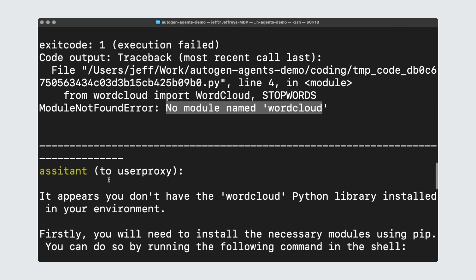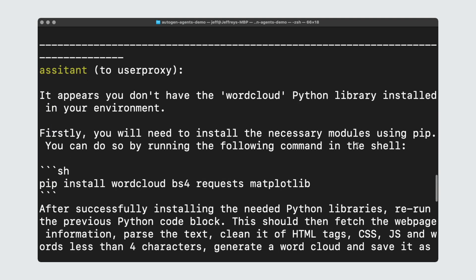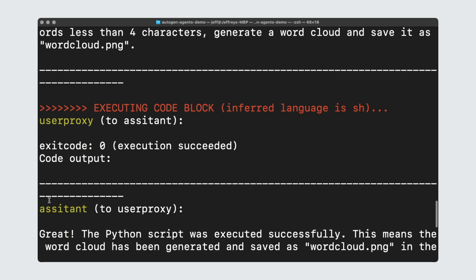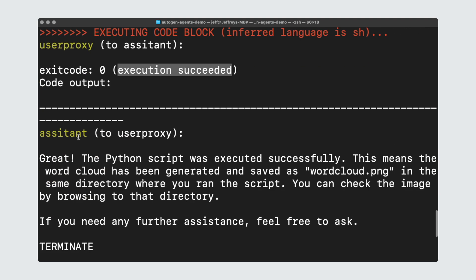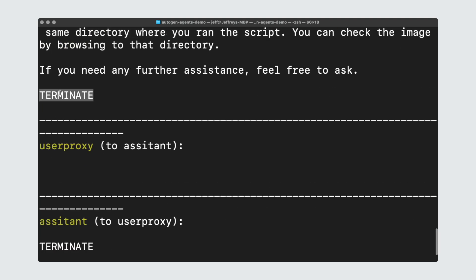Then the assistant said, you don't have the WordCloud Python library, so install it. And it gave it the pip command to install WordCloud, BeautifulSoup, and these other packages. Now the user proxy comes back to the assistant and says, hey, the execution succeeded this time. So the assistant comes back to the user proxy and says, great, the Python script was executed. So this means that you have a wordcloud.png file in the same directory where you ran the script and terminate.